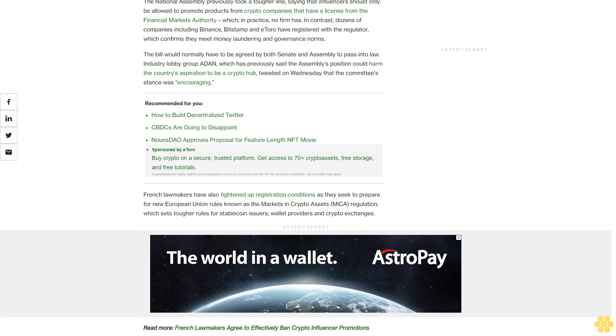French lawmakers have also tightened up registration conditions as they seek to prepare for new European Union rules known as the Markets in Crypto Assets (MiCA) regulation, which sets tougher rules for stablecoin issuers, wallet providers, and crypto exchanges.